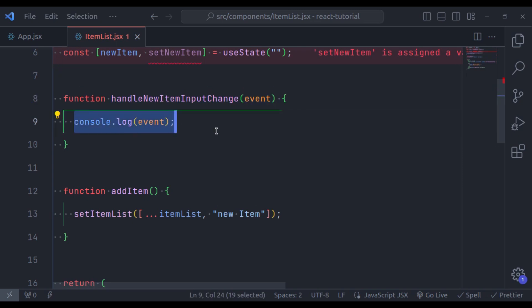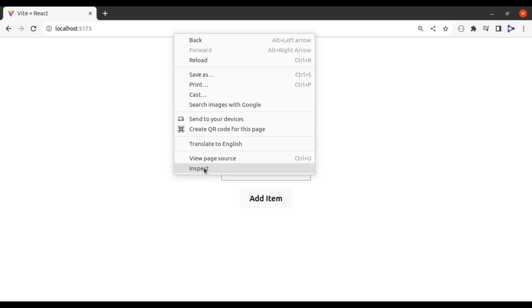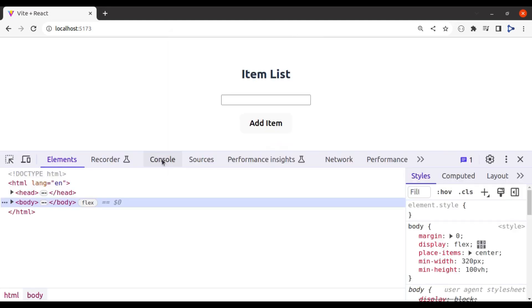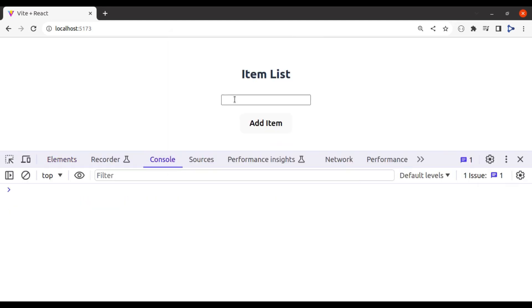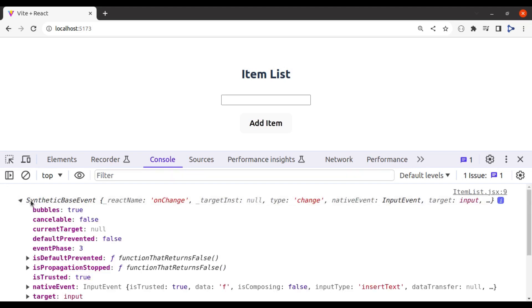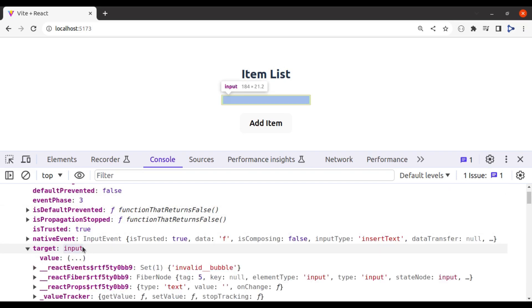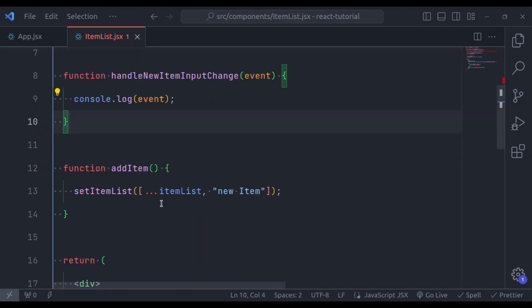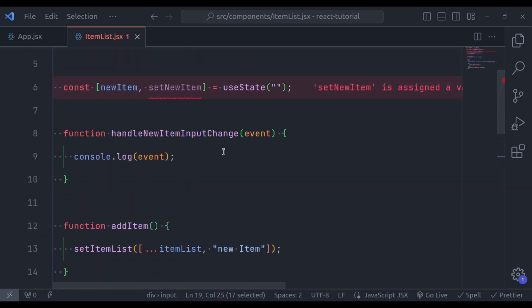Let's take a look in the browser, let's open the inspect tool, console. Now when we type in this input field, the event is caught and logged in the console. If we see this, here we have target and this target is this input field. So now, here we can access the value of this input field using event.target.value.